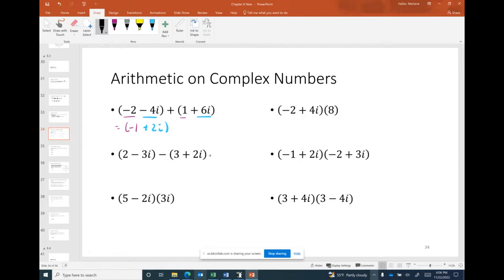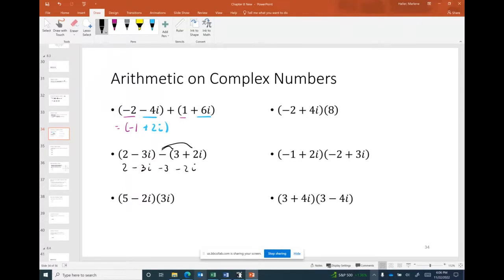For subtraction, I like to distribute the negative sign and then treat it as addition. So for example, 2 minus 3 is negative 1, and then the imaginary parts: negative 3i minus 2i gives negative 5i, resulting in −1 − 5i.